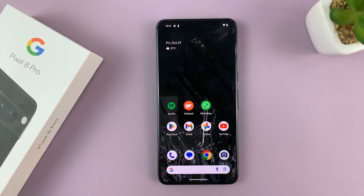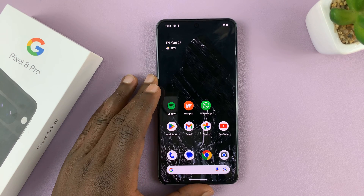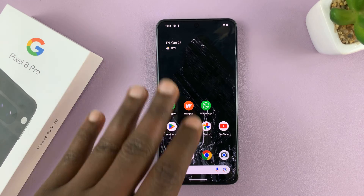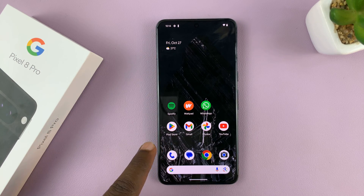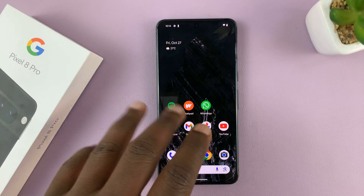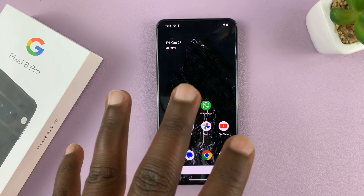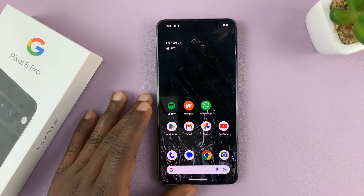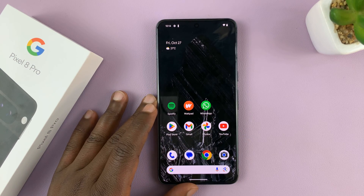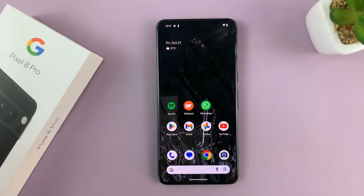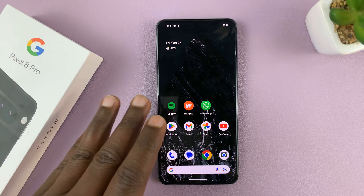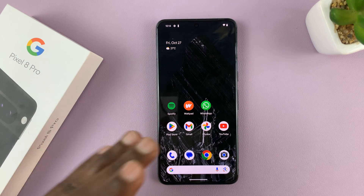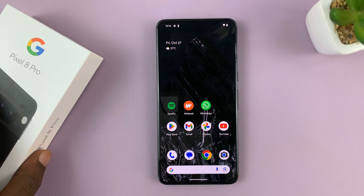Your Google Pixel 8 and 8 Pro have the ability to detect whatever song is playing around you and show you the name of the song and the artist on the lock screen of your phone. It works all automatically. I'll be showing you how to turn that feature on or off on your Google Pixel 8 phone.